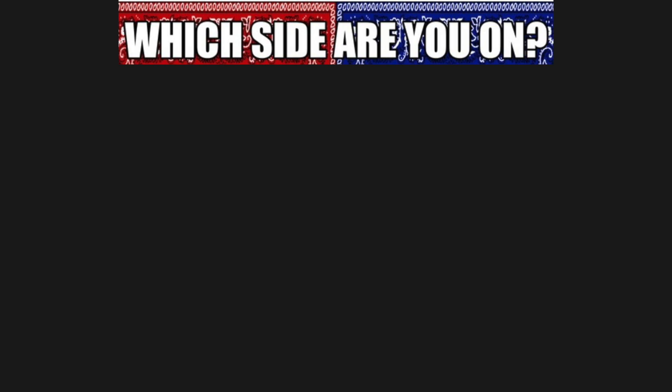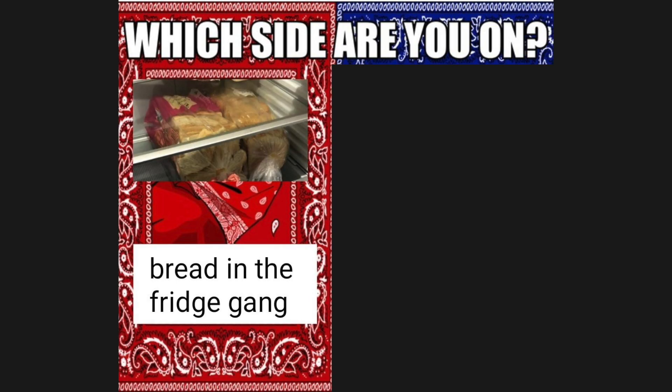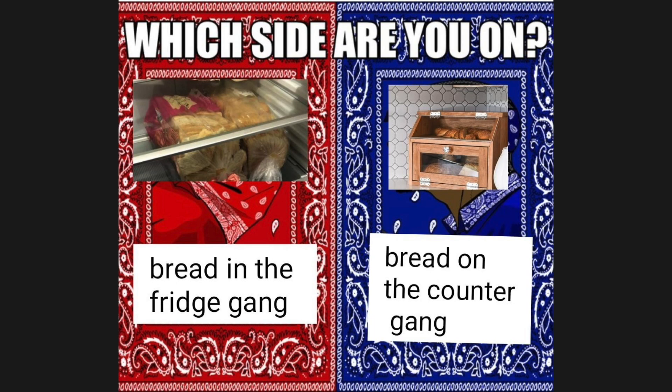Which side are you on? Bread in the fridge gang, bread on the counter gang. You on your way to crush No Nut November.